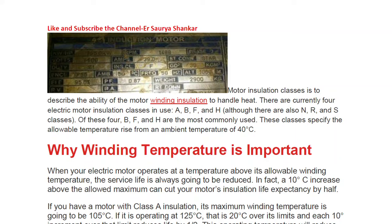In this video we are going to learn about motor insulation classes. It is very important and often asked by surveyors. When we talk about motor insulation class, we will see why it is significant. This is a typical nameplate that you see on a motor, where you find details like kilowatt, HP, volts, and insulation class — here it is written as F — along with amps, RPM, power factor, and weight.